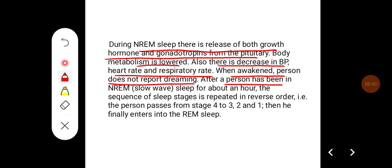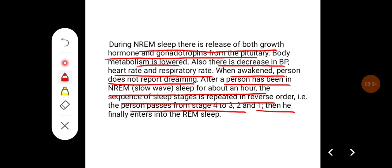After a person has been in NREM sleep for about an hour, the sequence of sleep stages is repeated in reverse order — that is, the person passes from stage 4, 3, 2, 1, and then finally enters into REM sleep.